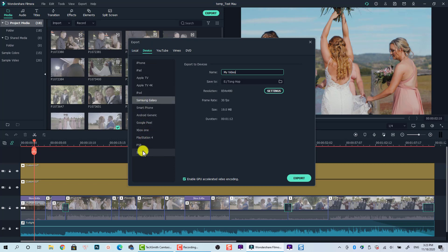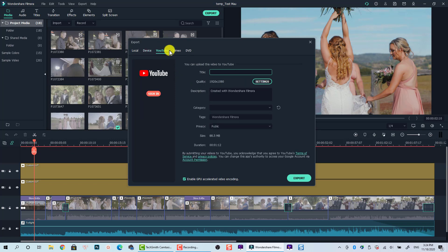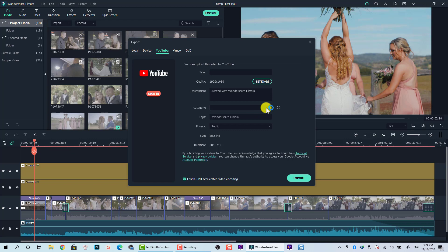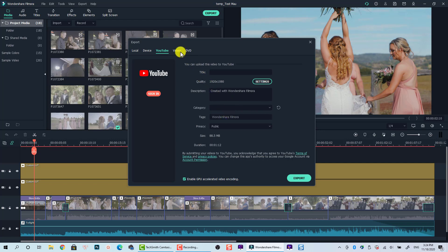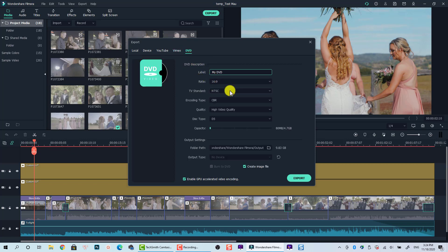Filmora also has a Device tab where you can choose a device — they just change the resolution since each device has a different size. There's also a YouTube tab, which lets you sign in and upload the video directly to YouTube through your Wondershare account, but I don't recommend it because I get errors all the time. Vimeo is the same — it's a video sharing site requiring your account. There's also a DVD option to burn your video, but I never use it.